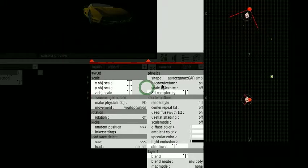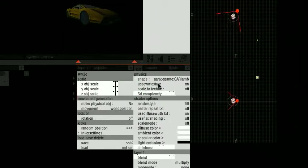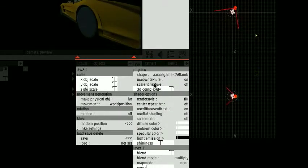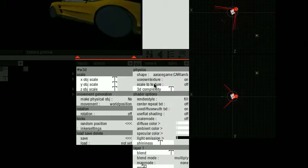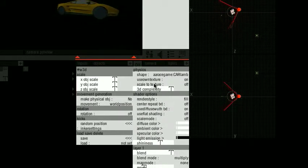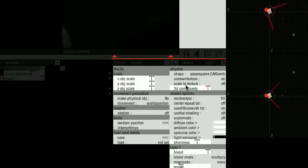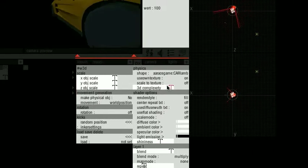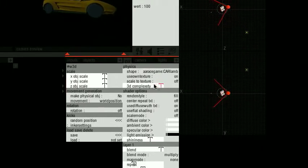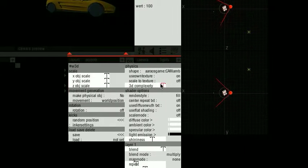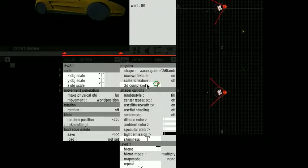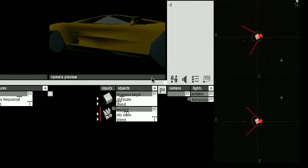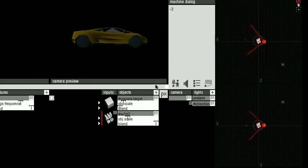So that is this setting: use own texture. Scale to texture depends on the image you put on. 3D complexity: you can reduce the complexity of the model.